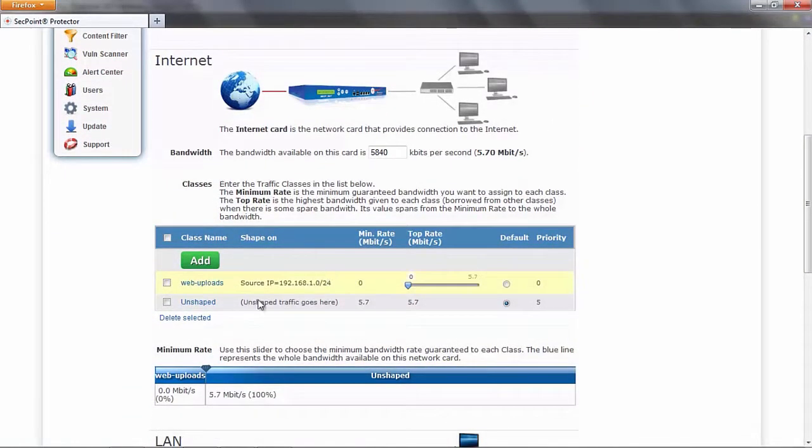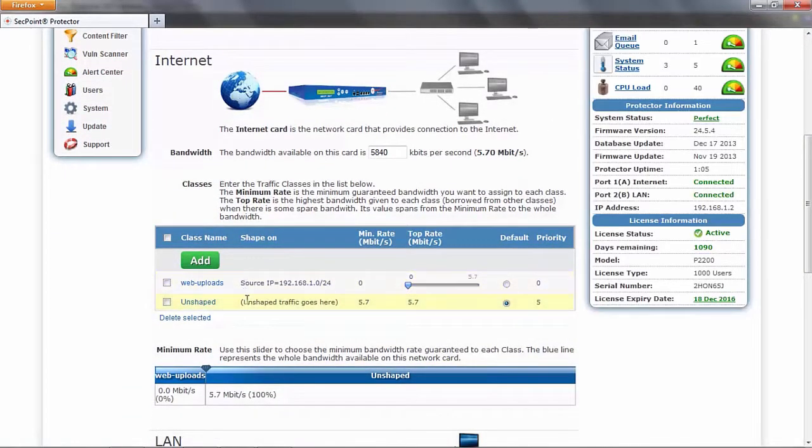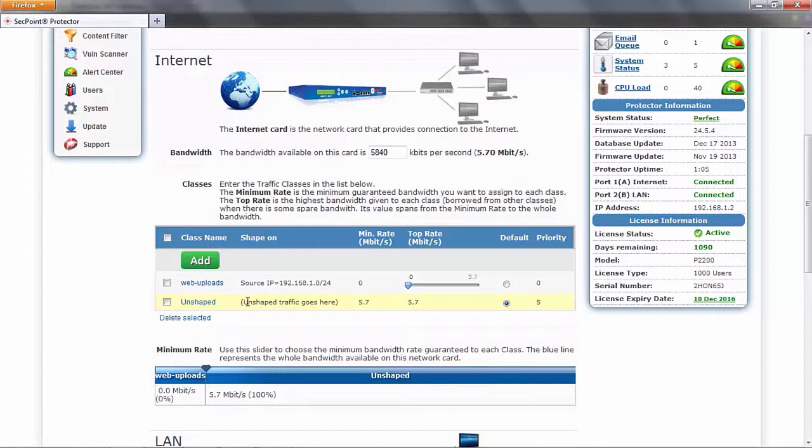Now we can see that we have two classes. This is because when you create the first class, the protector automatically creates a default class which is designed to collect all unshaped traffic. A default class must always exist, and because it is a catch-all class, no filter can be created on it.